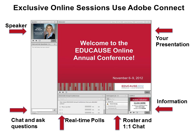For those of you presenting an exclusive online session for a conference, those sessions are always delivered with Adobe Connect web conferencing software. Here is a typical Adobe Connect layout with six pods. Starting from the upper left, the pods are Speaker Identification. In the lower left corner, you can see Chat and Ask Questions, and then going across the bottom to the right, Real Time Polls, the roster with one-on-one chat, and information such as audio issues. The largest window is where the slides are displayed.